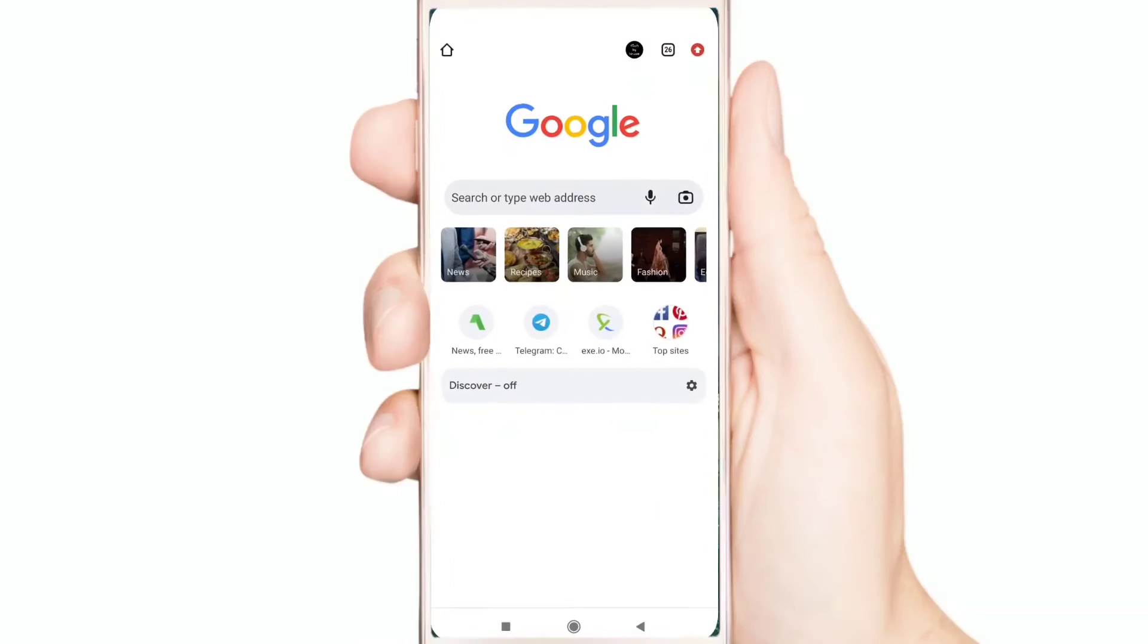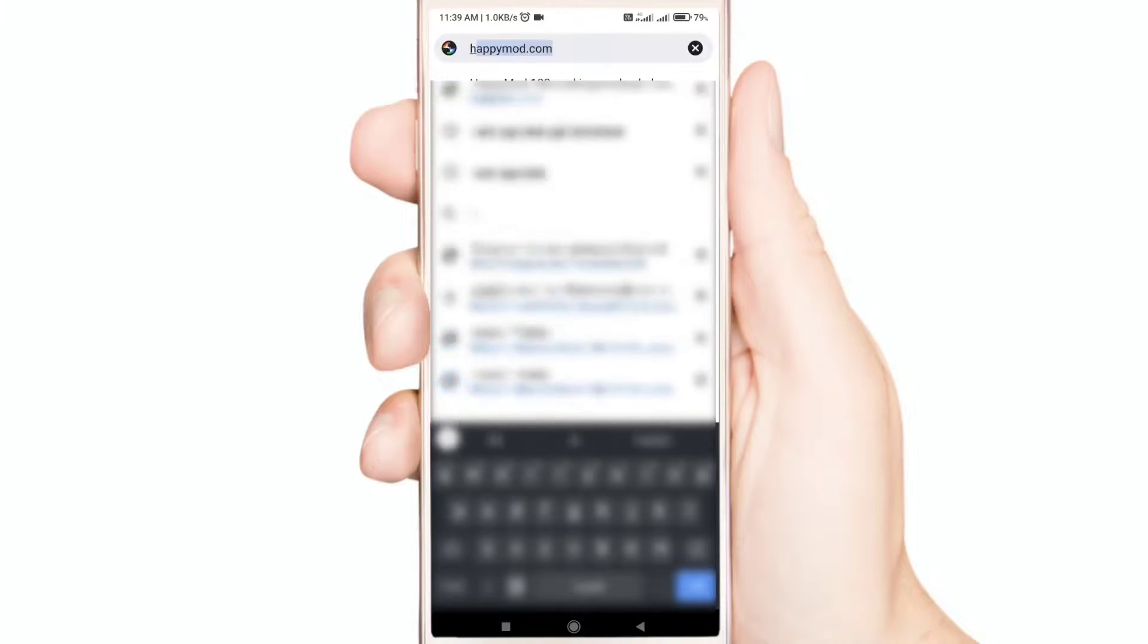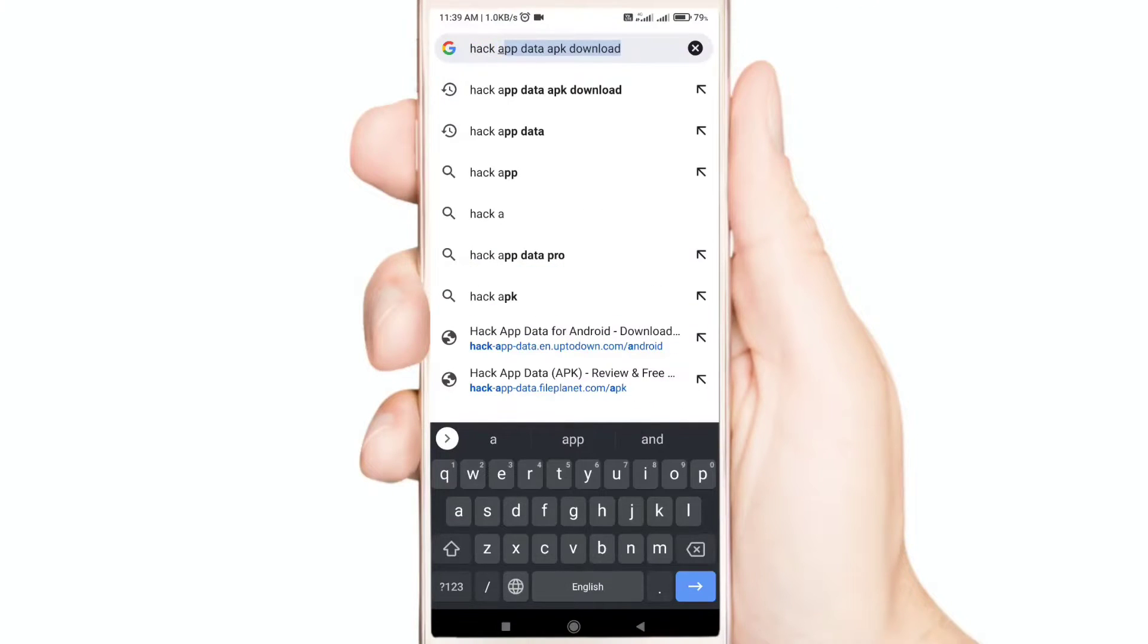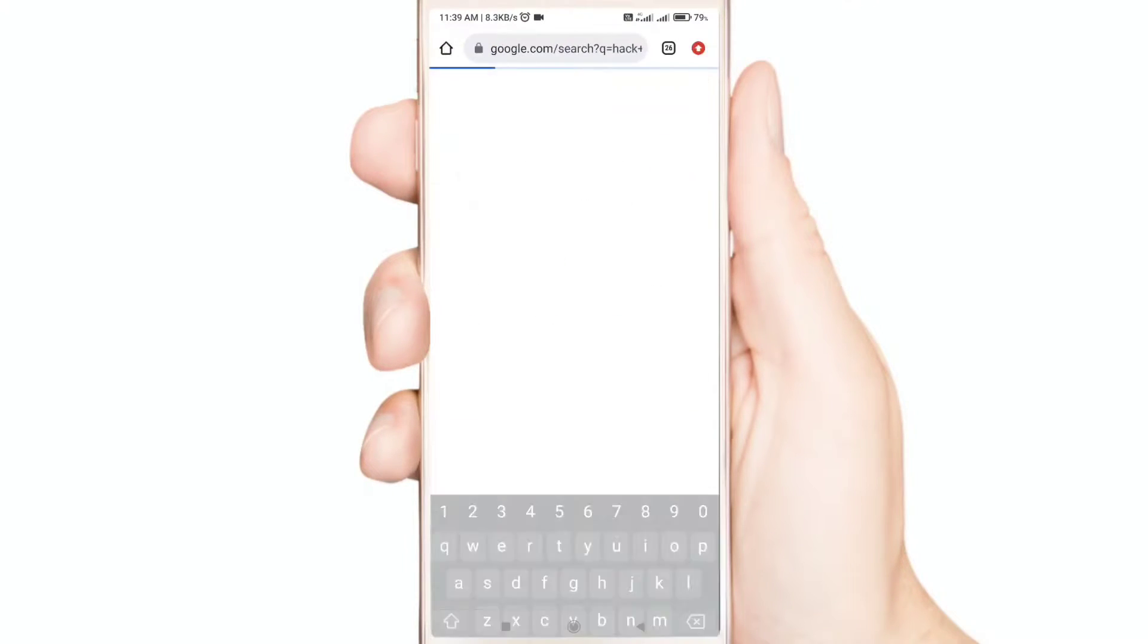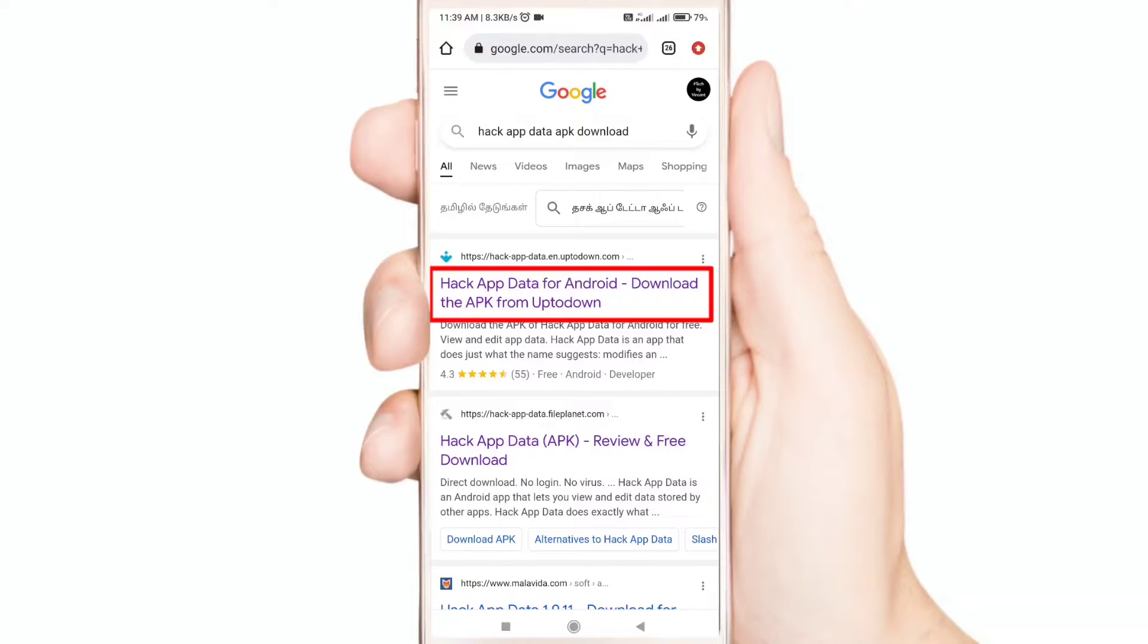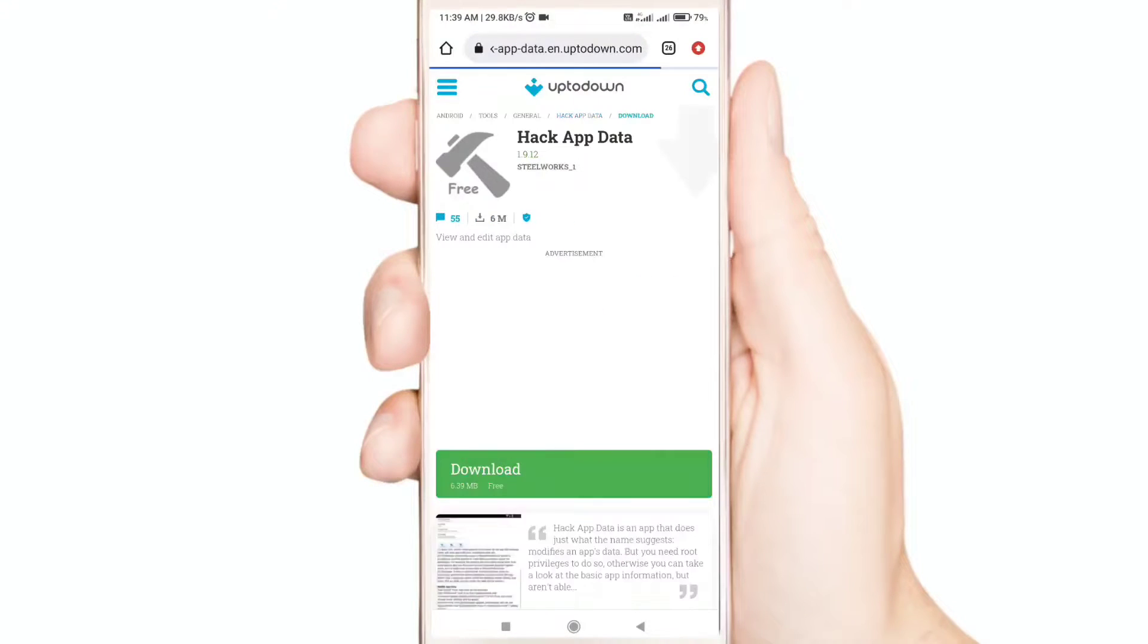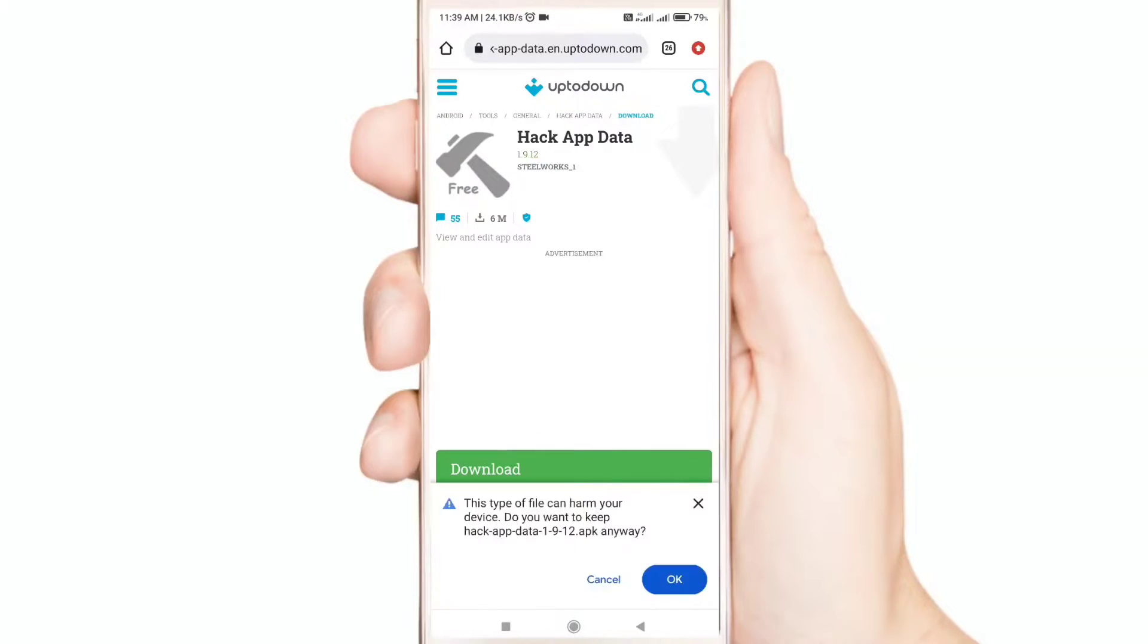Let's see. First open your Chrome. Now search hack app data app download. Download this app.